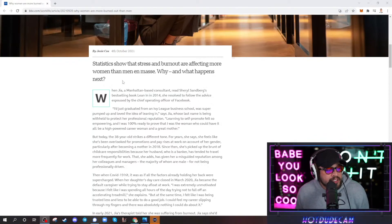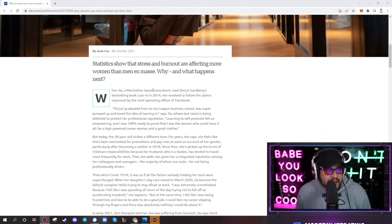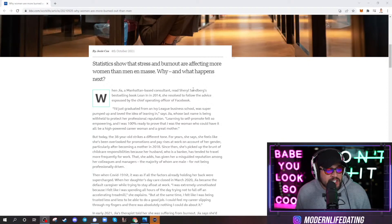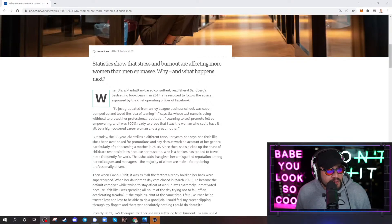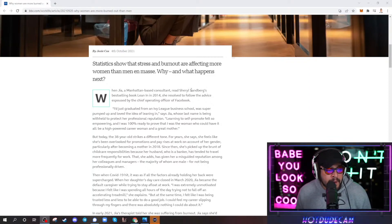Josie Cox writes, when Gia, a Manhattan-based consultant, read Sheryl Sandberg's best-selling book Lean In in 2014, she resolved to follow the advice espoused by the chief operating officer of Facebook.